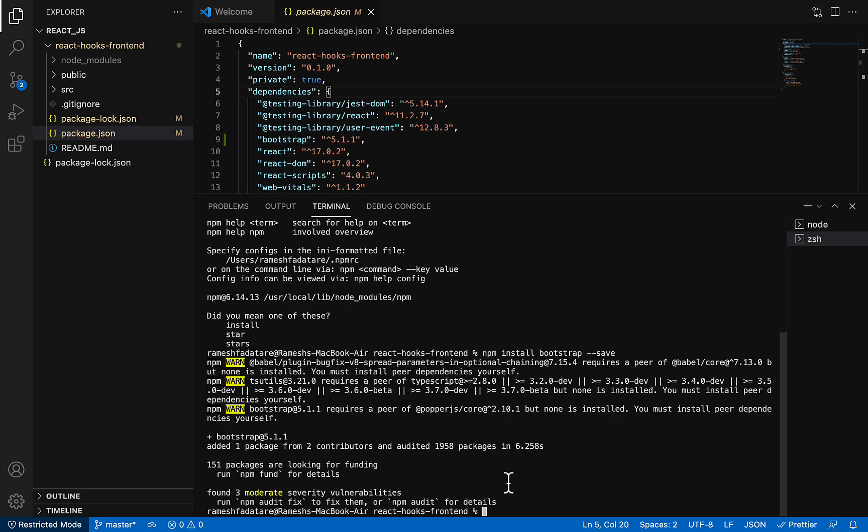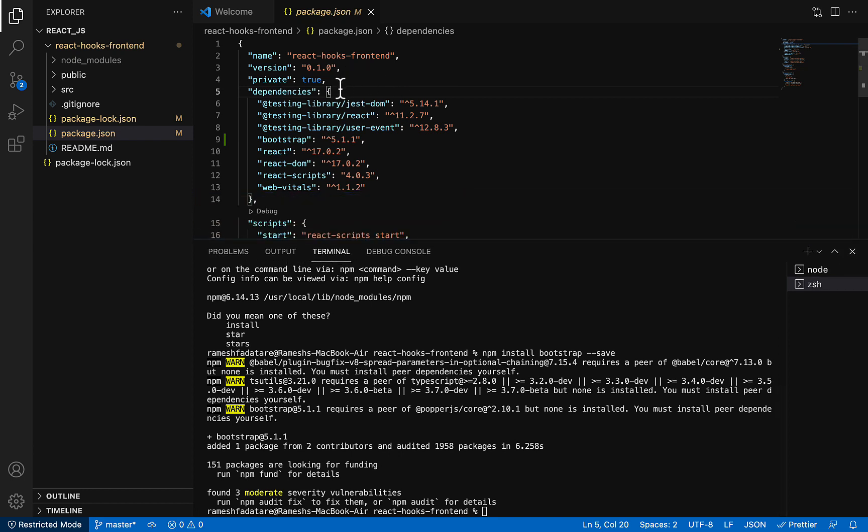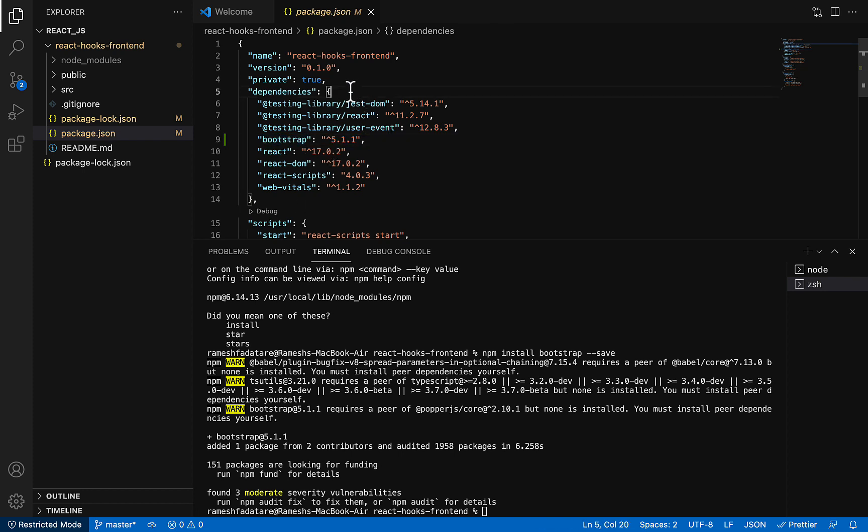There we go. Once Bootstrap installs successfully, you can check the package.json file, and within the package.json file within the dependency section, you can see Bootstrap 5.1.1. The Bootstrap entry is added. It means that we have installed Bootstrap library using the npm command.